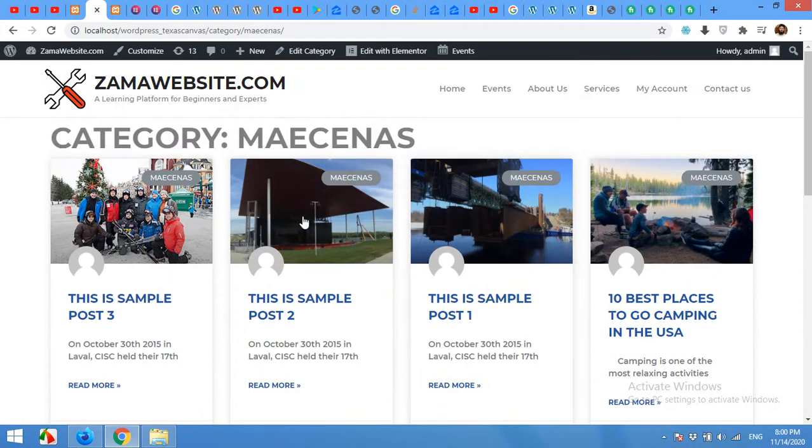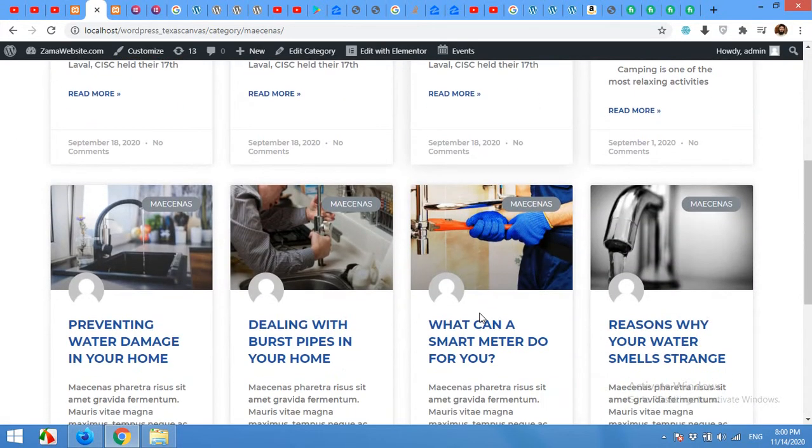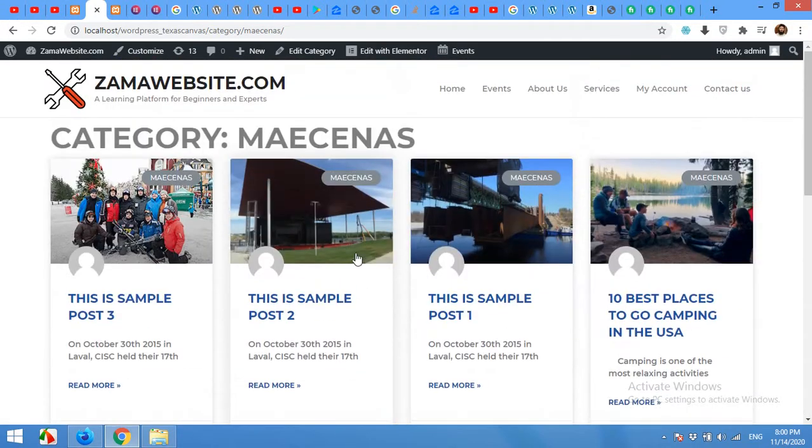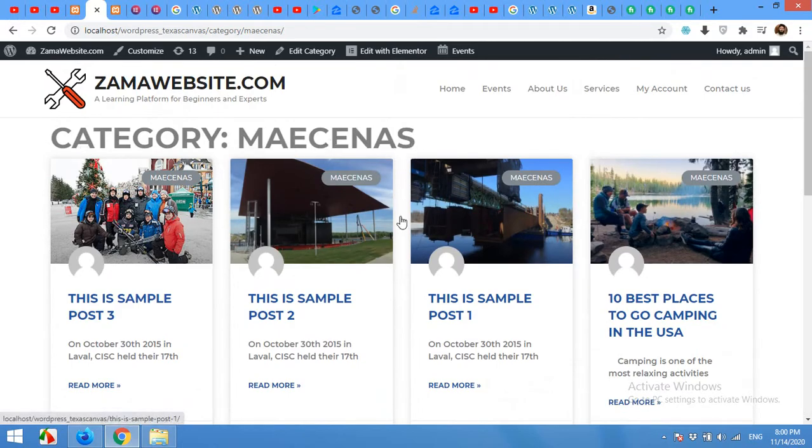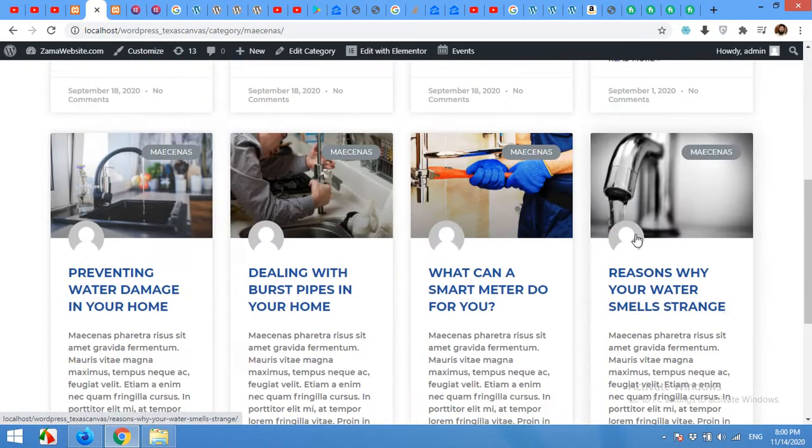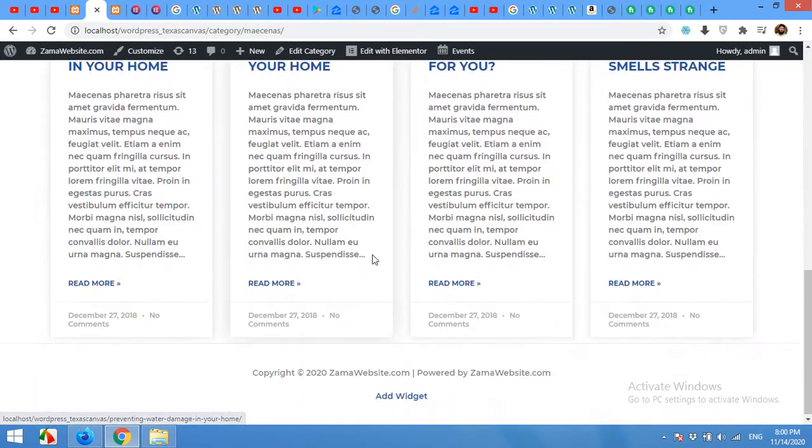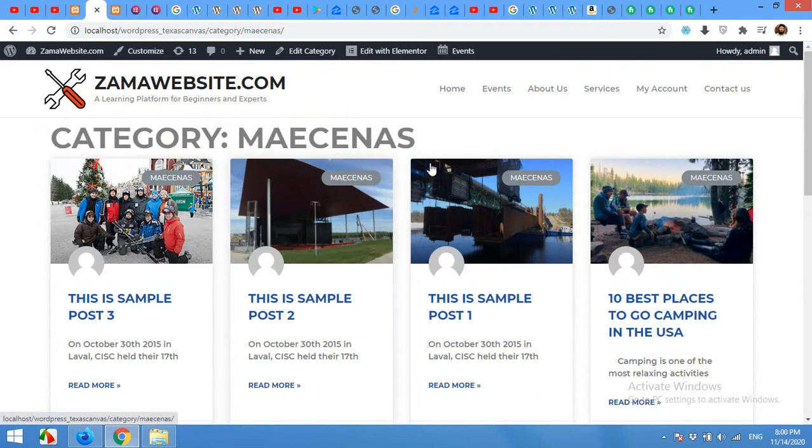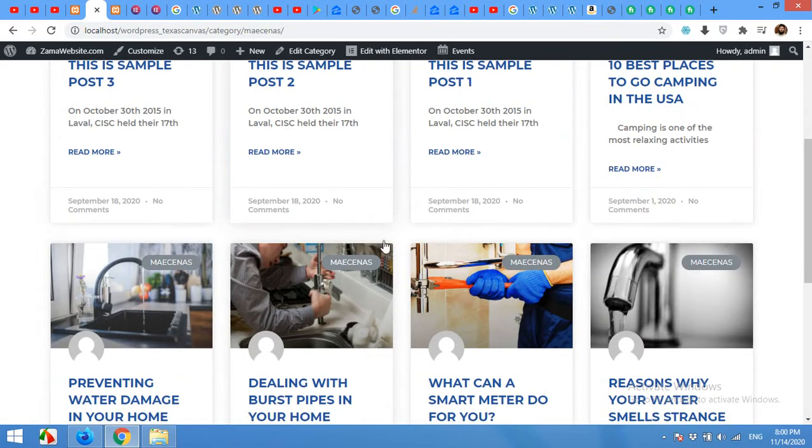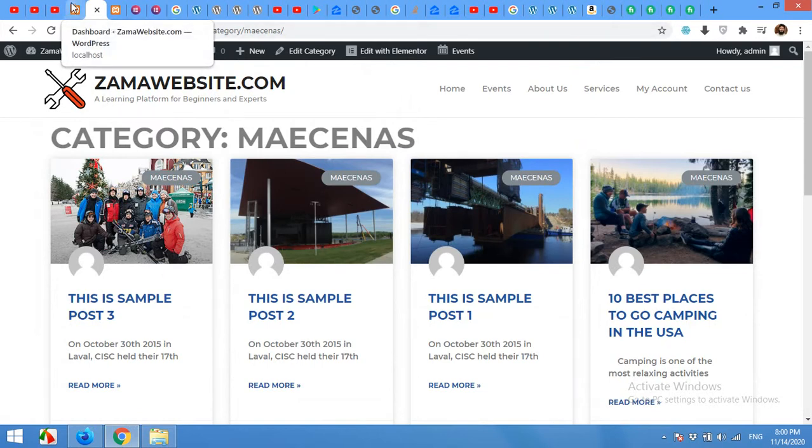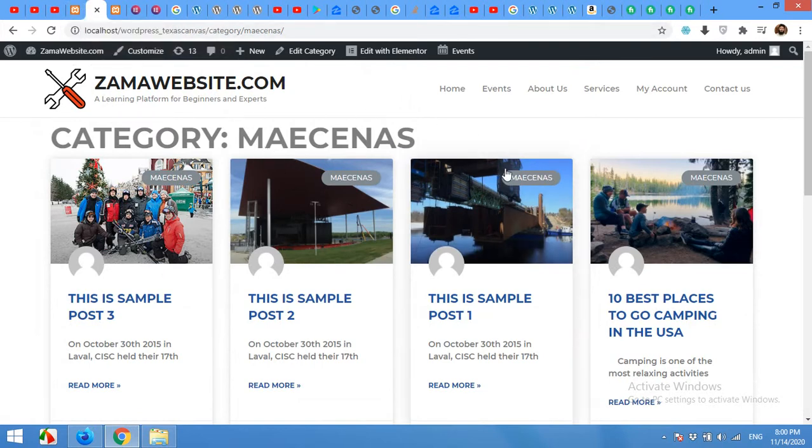As you can see, this is a custom-made archive page for this category with a beautiful card design, and it's not from my default WordPress theme. I'm using Astra and Elementor Pro to build this. First of all, you will have to have Elementor Pro and Astra theme or any other theme installed.